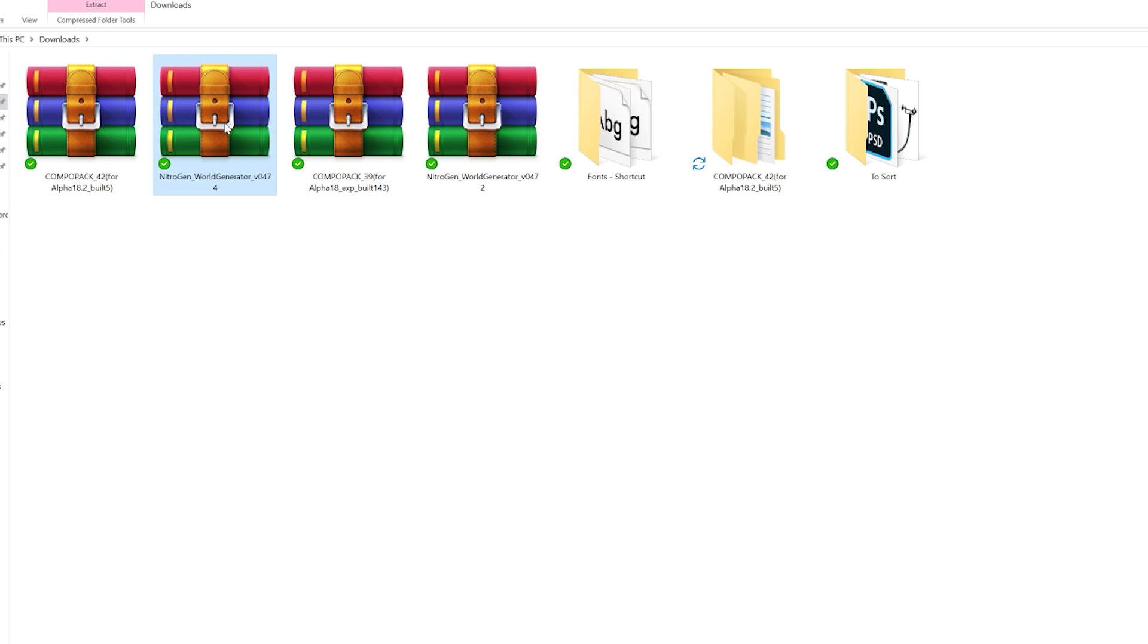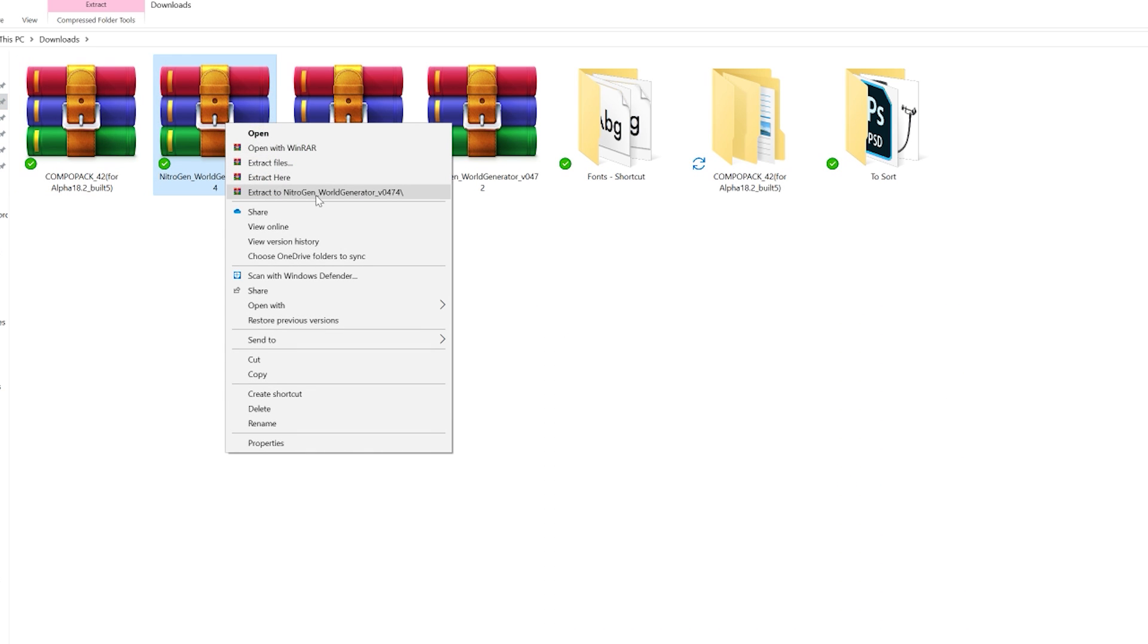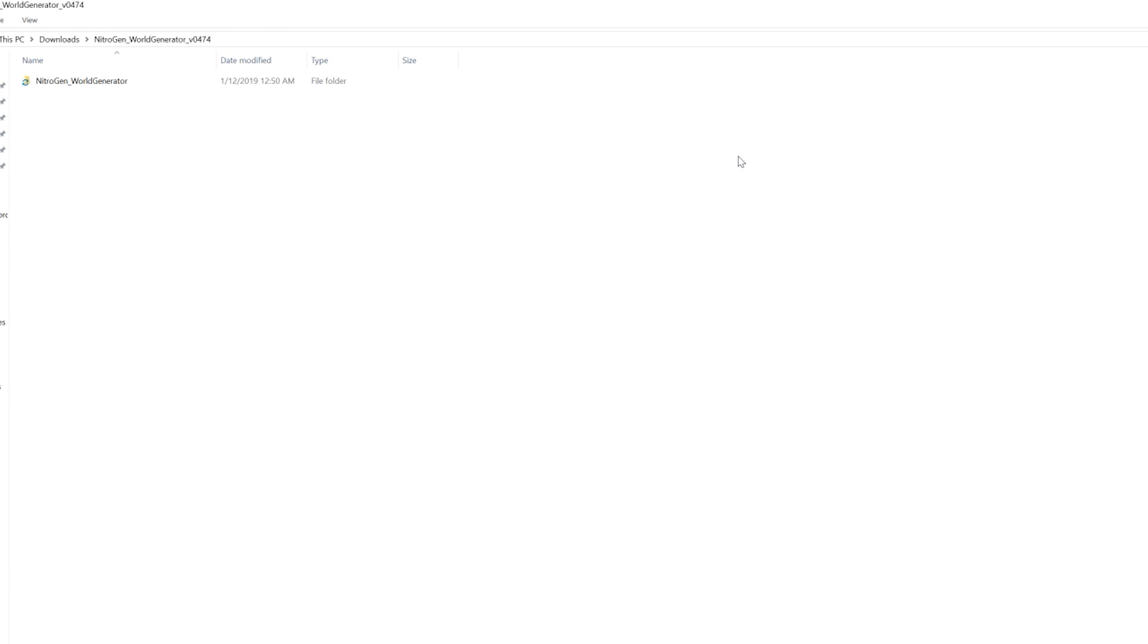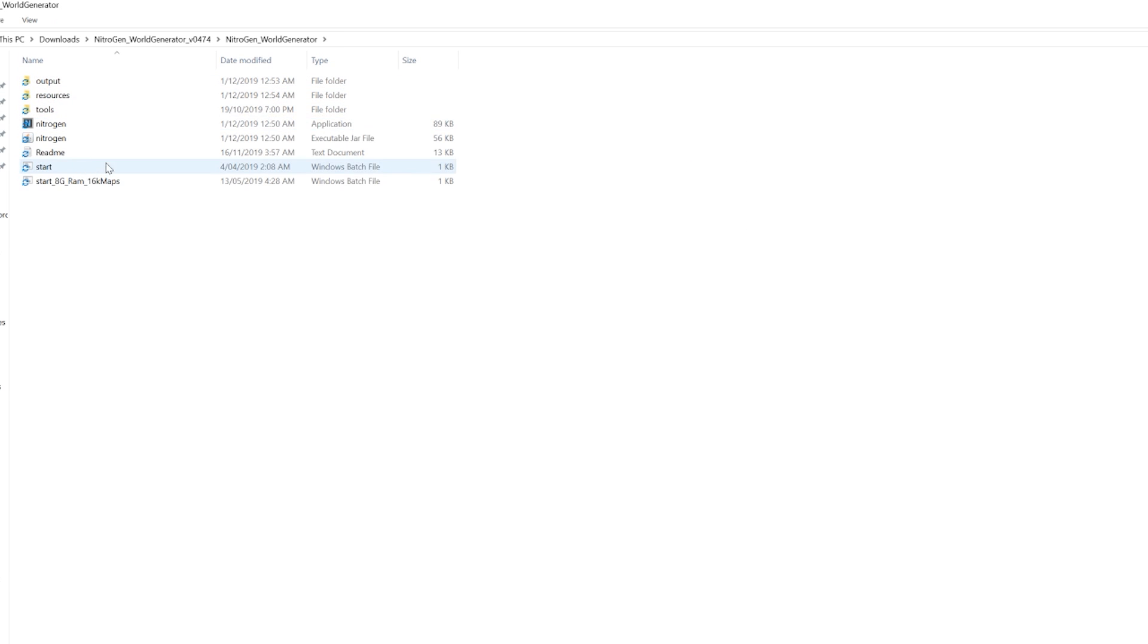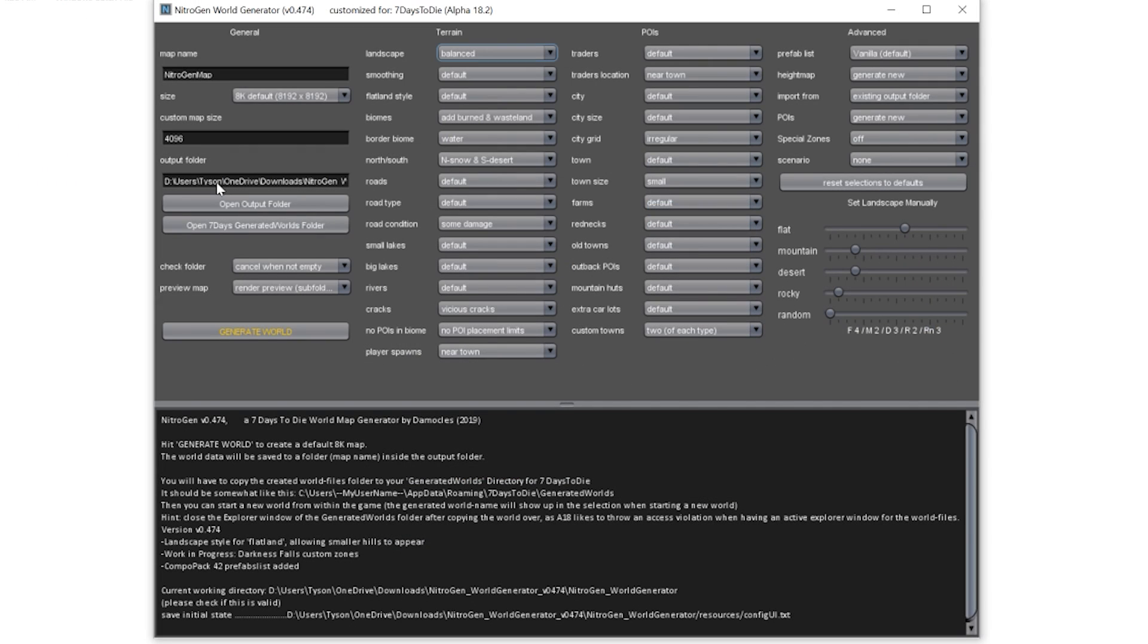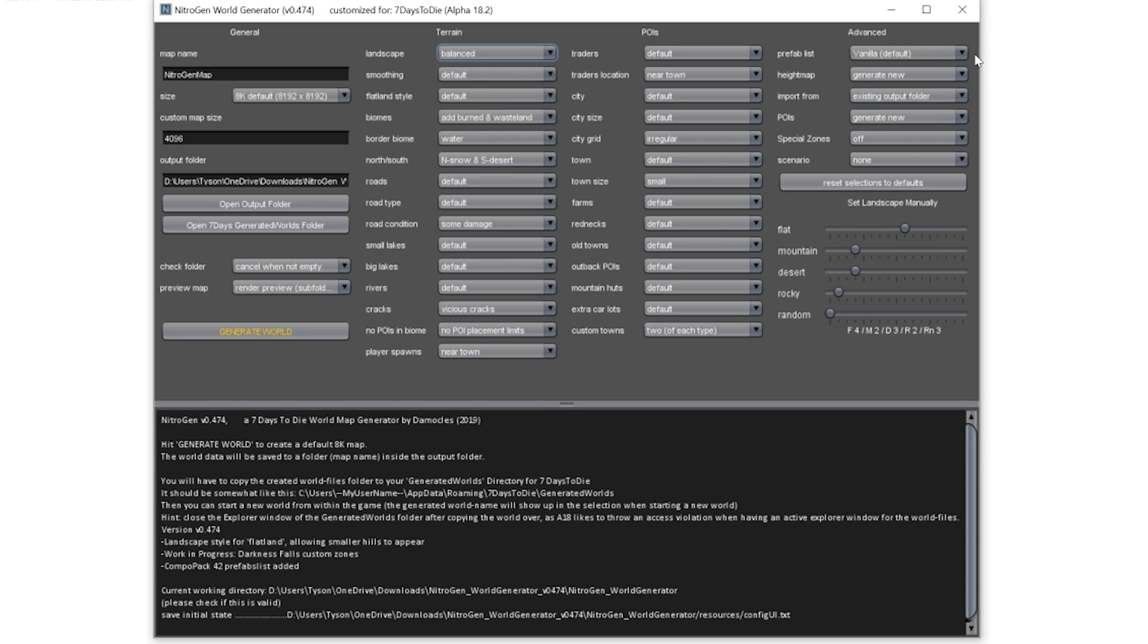Next, you want to do Nitrogen. So extract that. Open it up. And here it is here. Yes, my first name is Tyson. I thought about blocking it out, but I've got it everywhere on my computer. It makes these tutorials too hard. So yes, I've got a black man's name, according to Frederick.